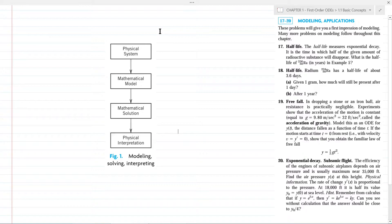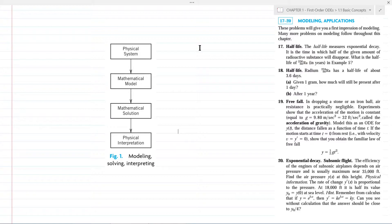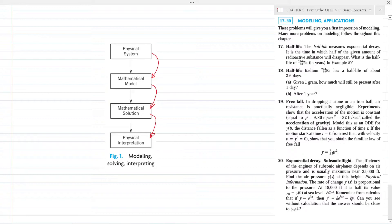To solve an engineering or physical problem, we formulate it as a mathematical expression in terms of variables, functions, and equations. Such an expression is called a mathematical model. The process of setting up a model, solving it mathematically, and then interpreting the result in physical terms is called mathematical modeling. In problems 17 to 20 we will form mathematical models from given physical problems, solve them, and interpret the results. This flowchart from the book illustrates the process: a physical system is interpreted into a mathematical model, which is solved, and the solution is then interpreted physically.